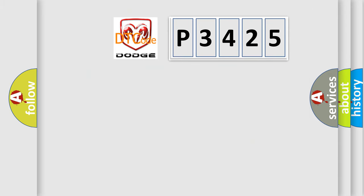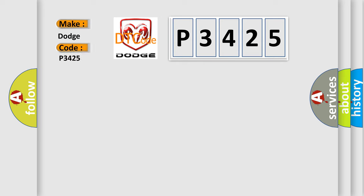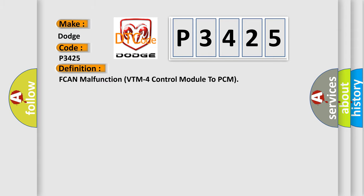So, what does the diagnostic trouble code P3425 interpret specifically for Dodge car manufacturers? The basic definition is FCAN malfunction VTM-4 control module to PCM.